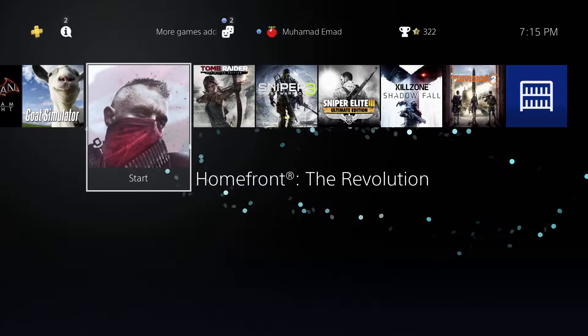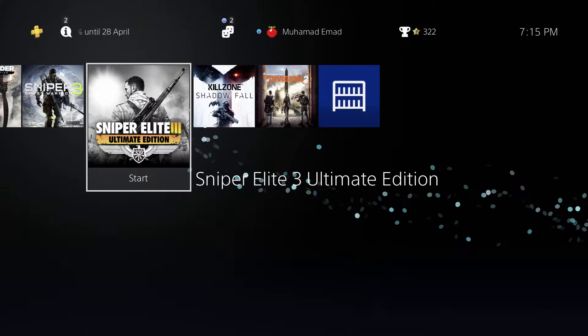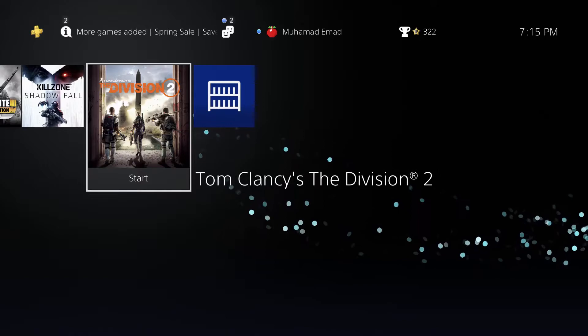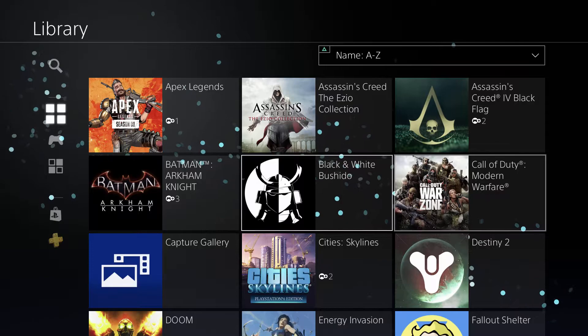We have Goat Simulator with all the add-ons, Home Fun Revolution, Tomb Raider, Sniper Ghost Warrior 3 Ultimate Edition. Basically we have all of the add-ons on it so you can kill Hitler, anyone we want. I have Killzone Shadow Fall and I have The Division 2 of course, it's a really nice game too.